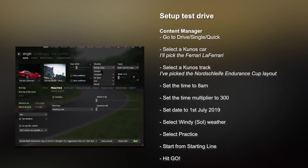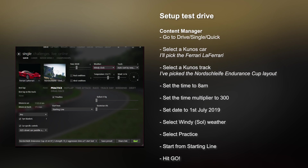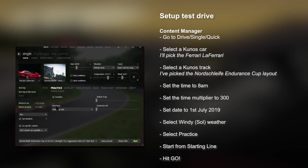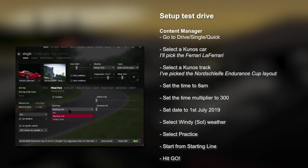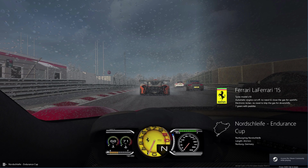Make sure that the weather is set to Windy Sol — this is mainly just so that we can see some clouds in the air and some wind effects. Set the wind to 20 kilometers per hour, make sure you've selected Practice starting from the starting line, and then hit Go to launch the game.